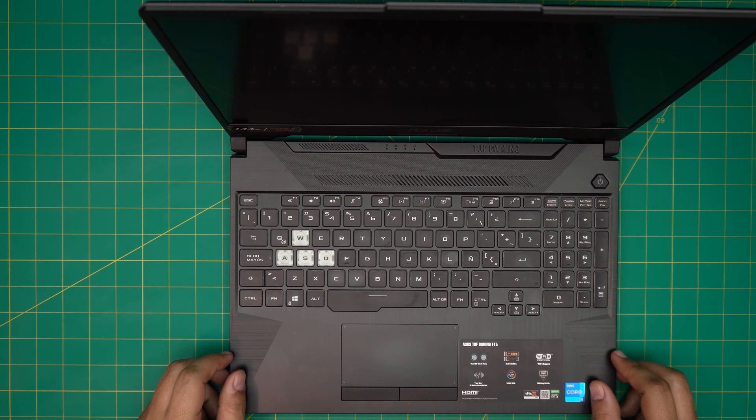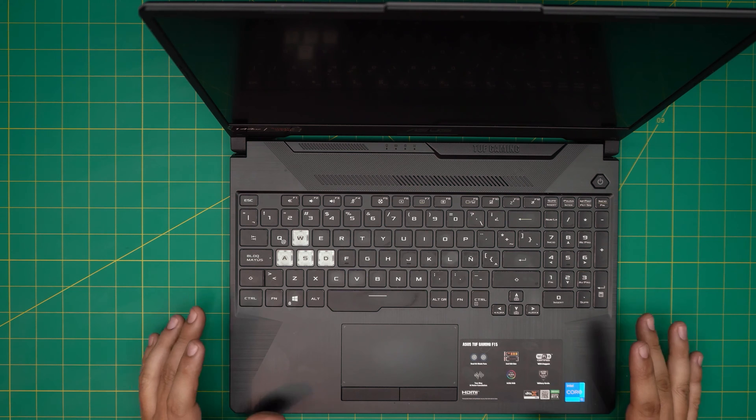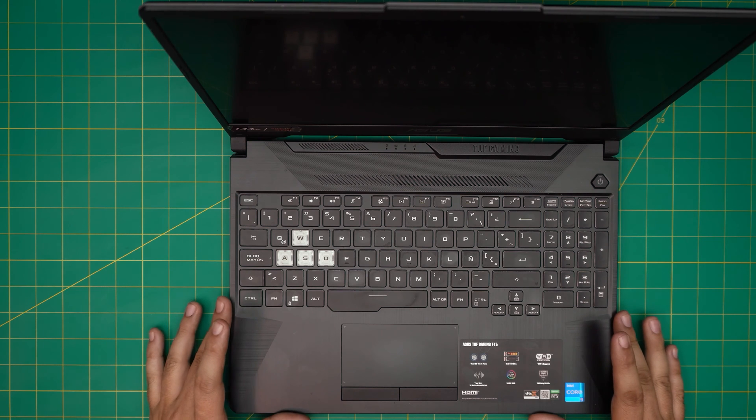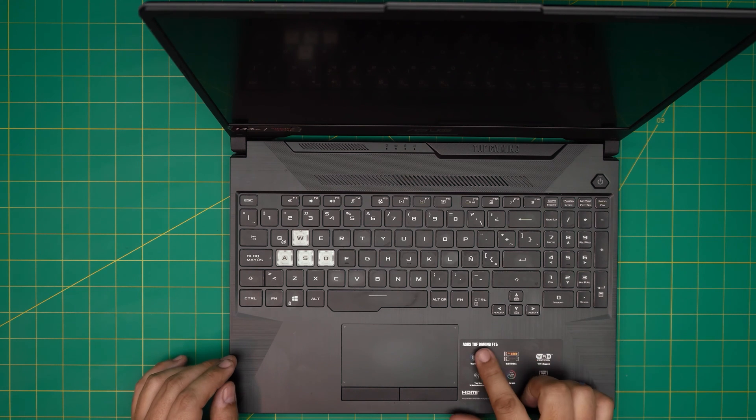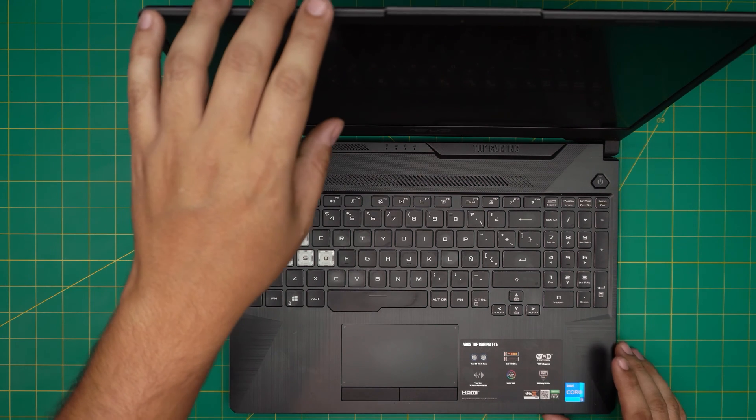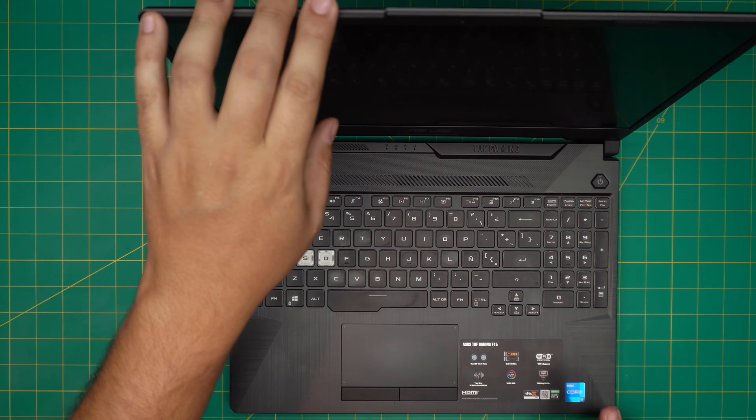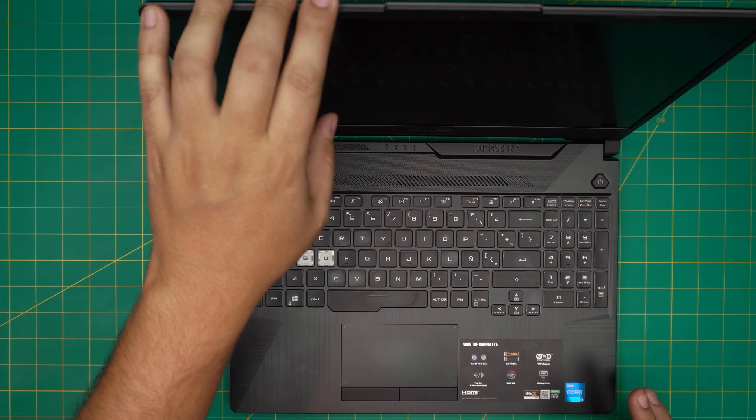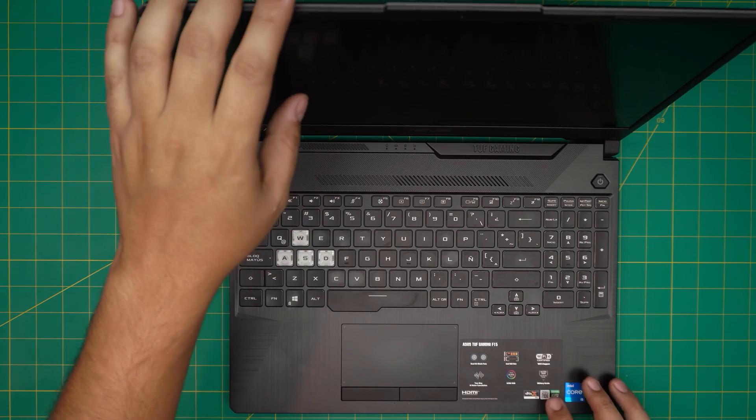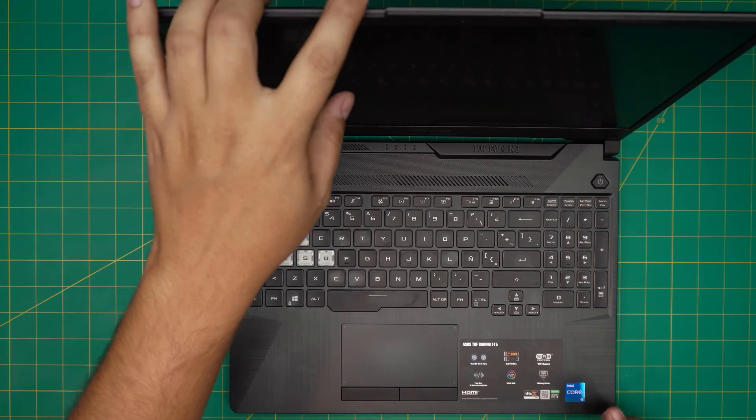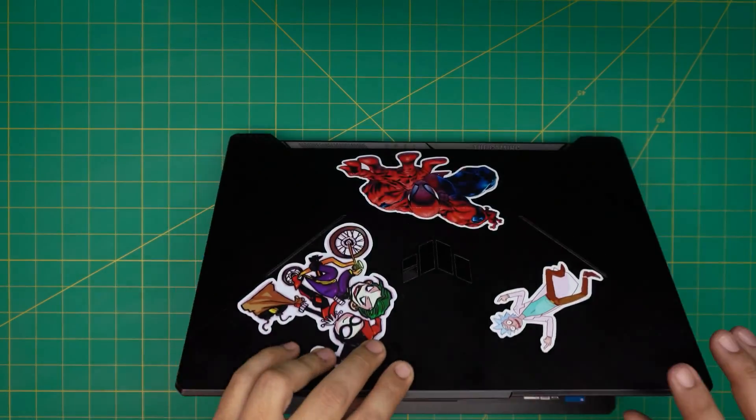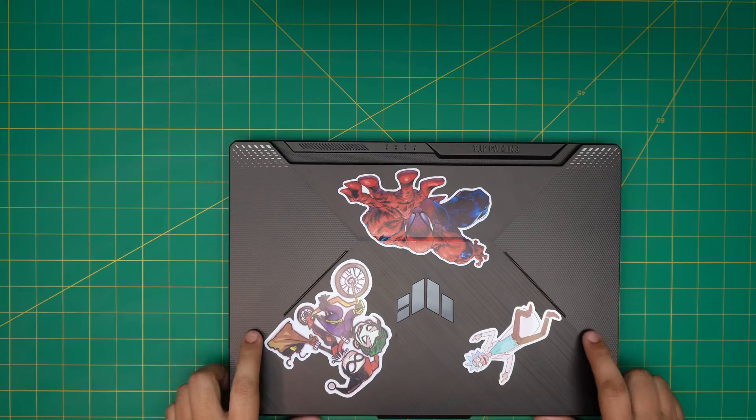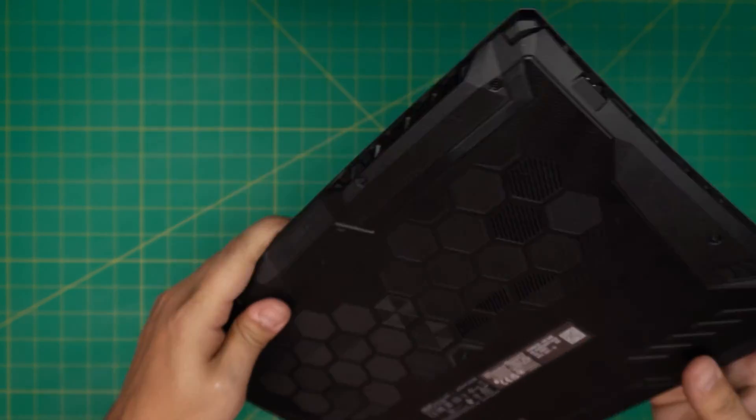Hello everyone, how are you doing today? I'm back with another video and in today's video we have an ASUS TUF gaming laptop. This one is an ASUS TUF Gaming F15 series. They come with an RTX 3050 or 3060 depending on the model that you get, i5 or i7.